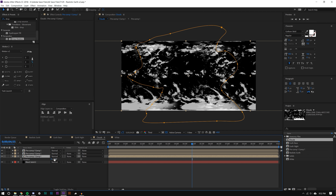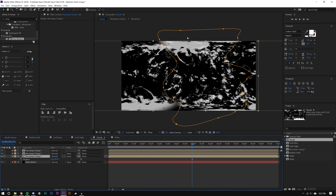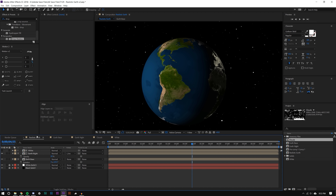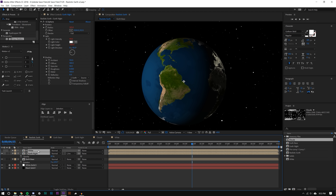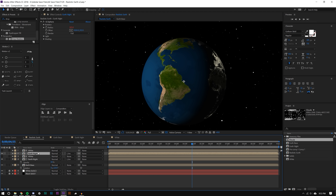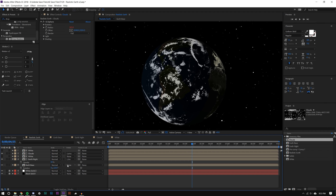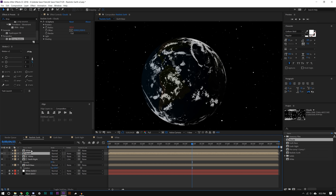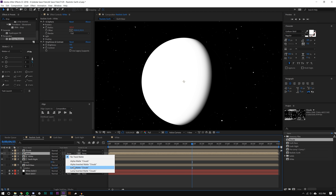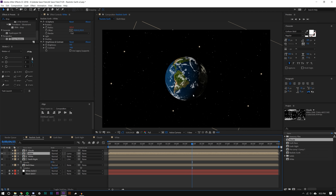I rotate the center cloud layer 180 degrees. Then back in the realistic earth comp I duplicate the Earth Night and the white layer. For the Earth Night duplicate I hold Alt and drag the cloud comp in to replace the source, keeping all the expression links. I set the track matte to Luma Inverted Matte and we're halfway there.